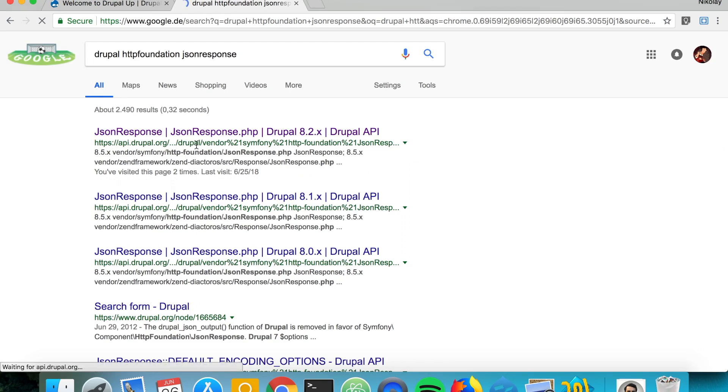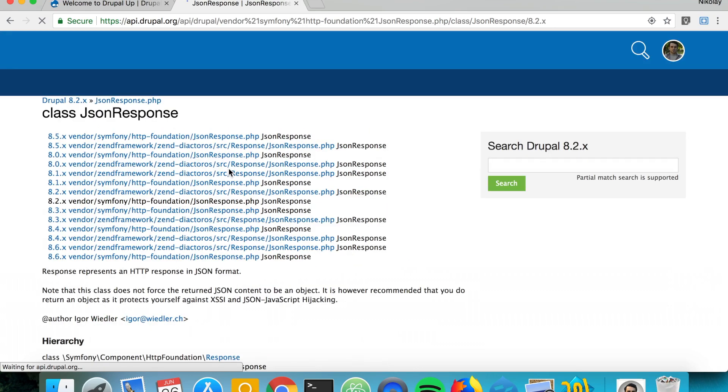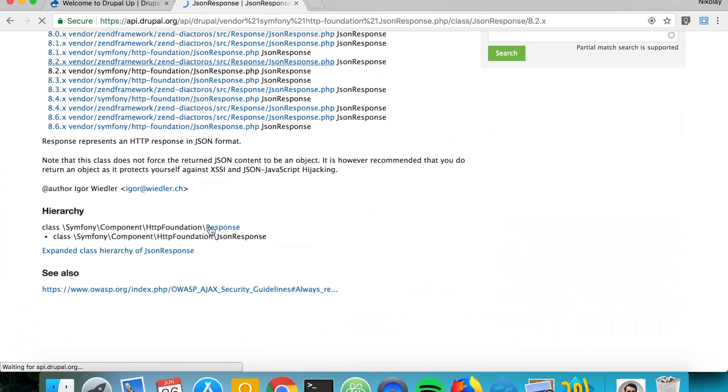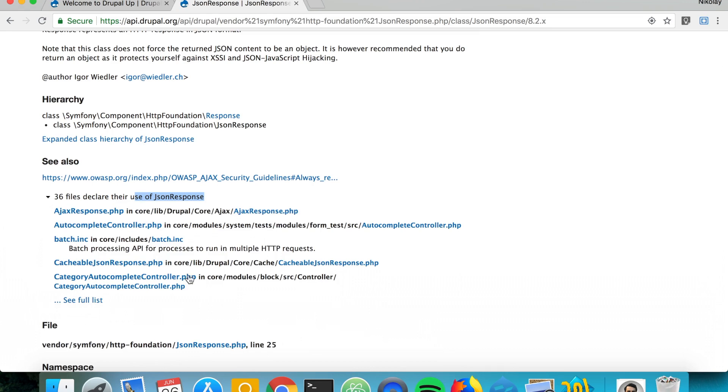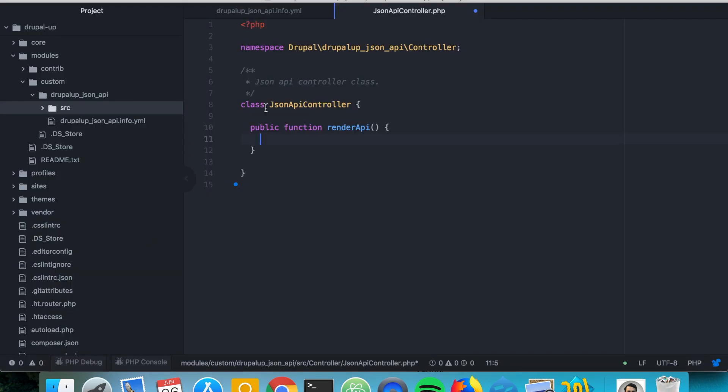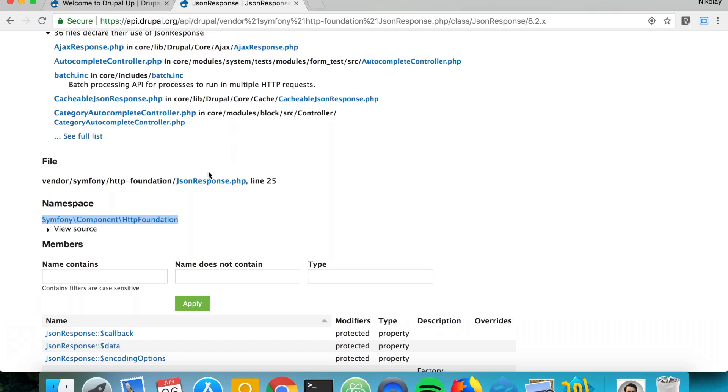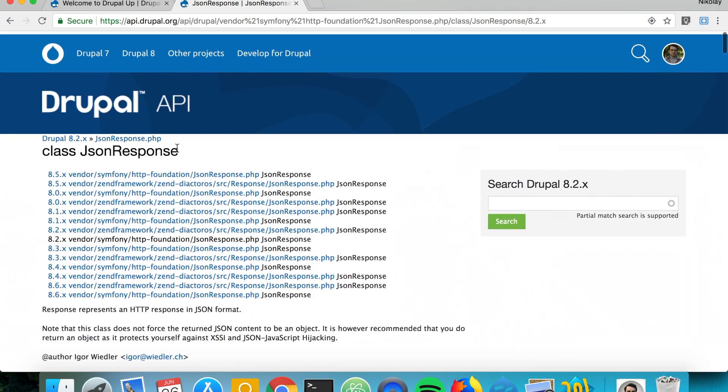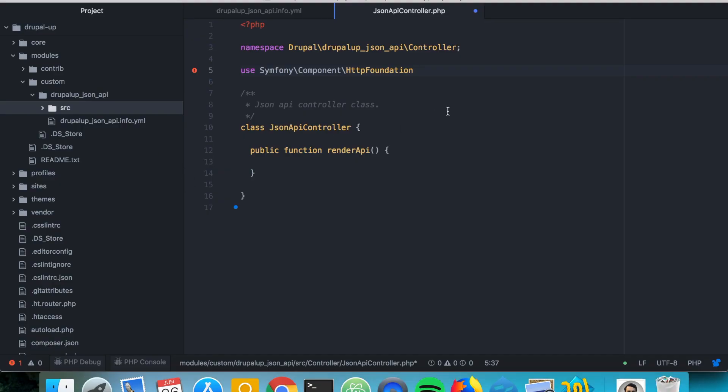Drupal HTTP foundation JSON response. There it is from api.drupal.org. We're going to be adding it at the very top in a use statement.